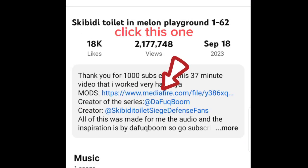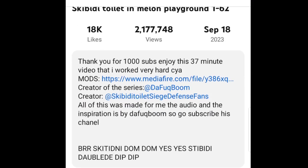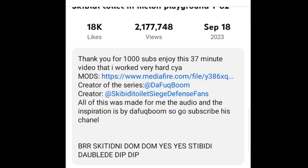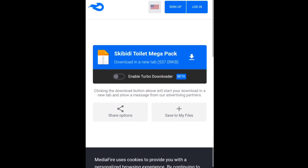Mods are in the description. Click this one and you will get the mod.